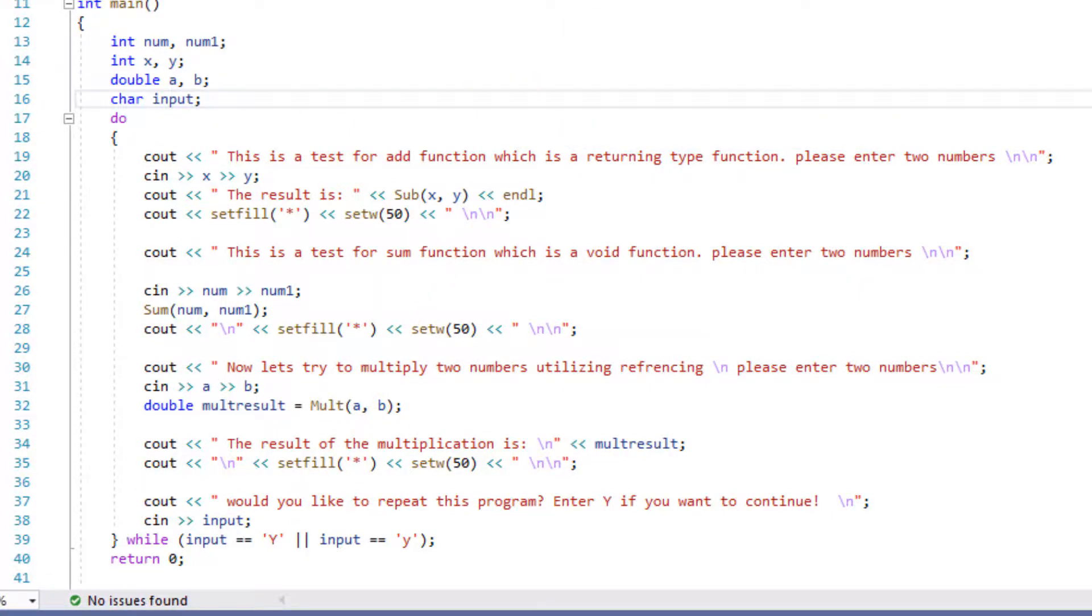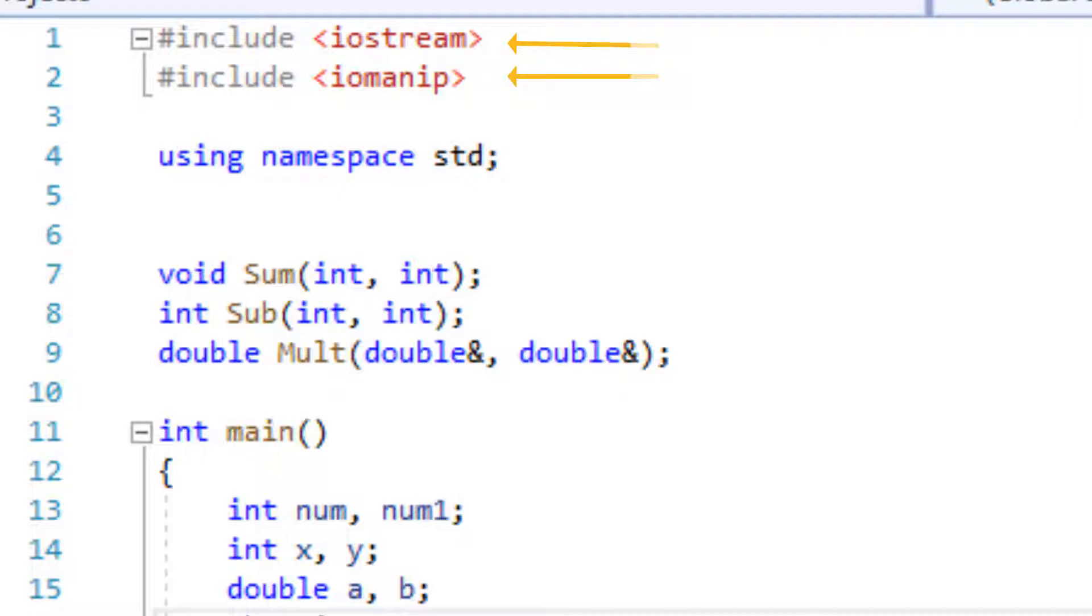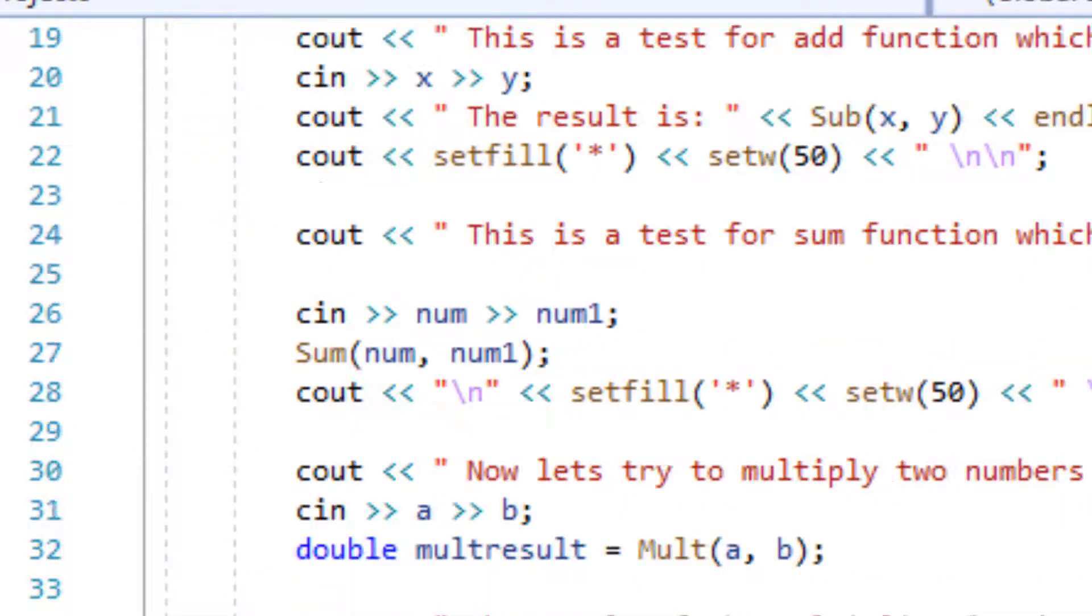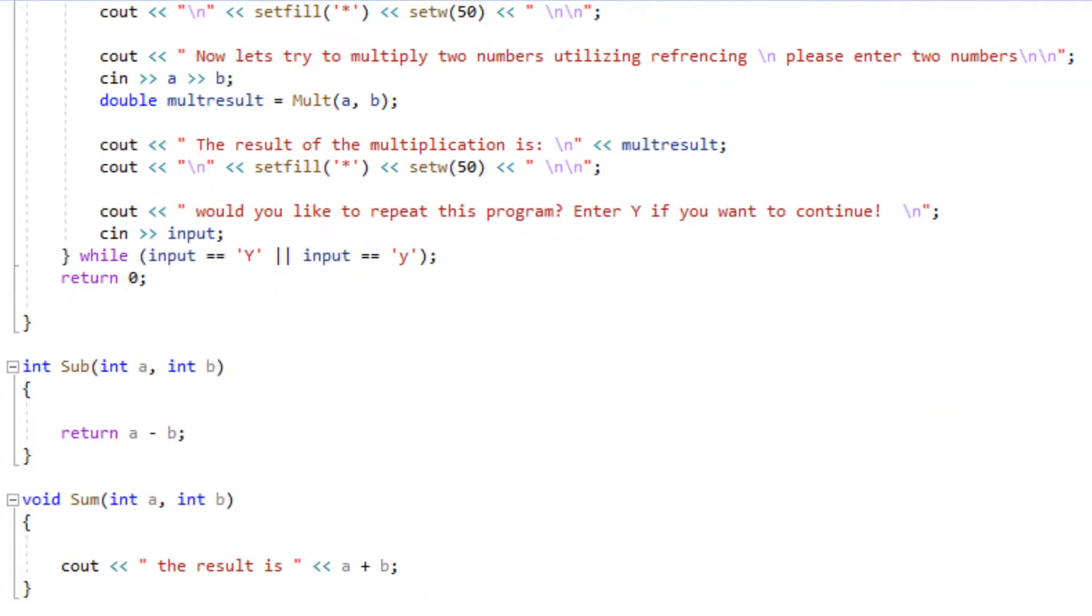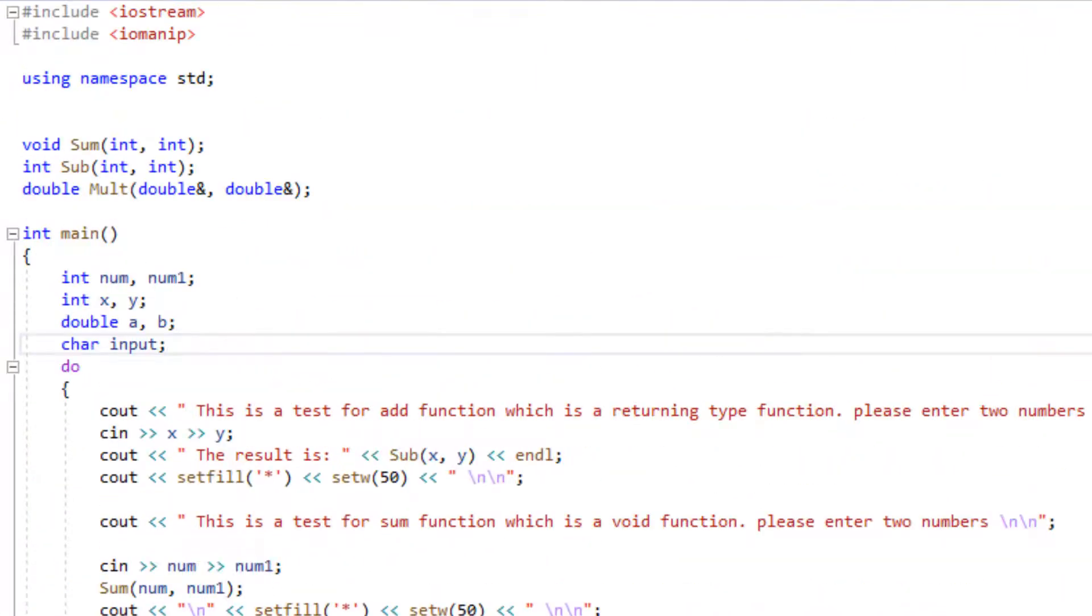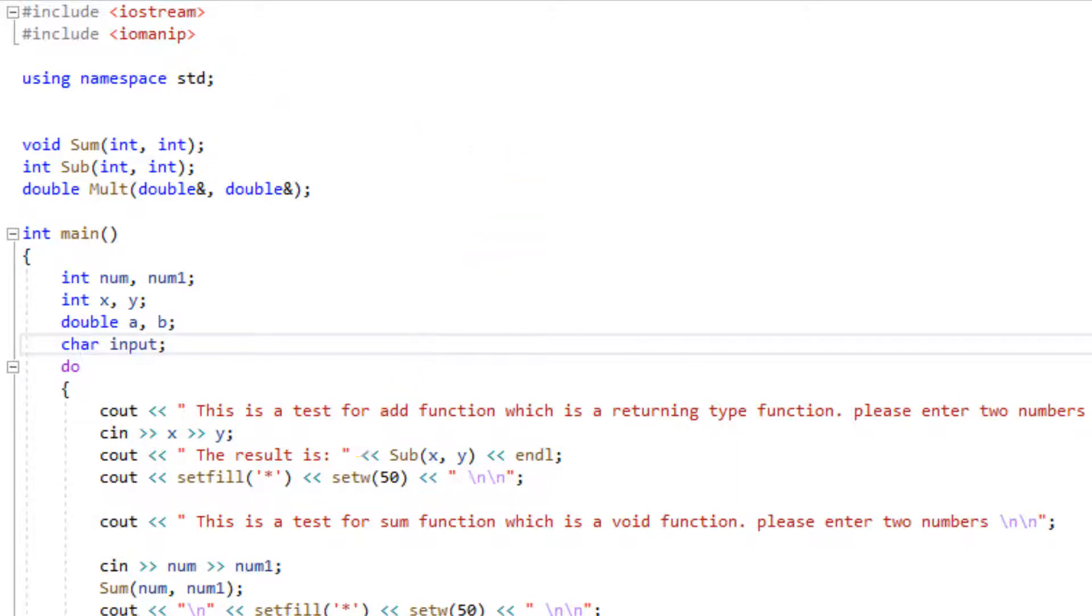Let's go line by line through this code to understand it better. Of course, we're going to start with our preprocessor directives. We're going to include iostream. I'm including iomanip, which is input output manipulation library, because I want to separate my output by stars. I'm going to be using setfill and setw throughout this program, and that's the reason I'm including that preprocessor directive. I'm using a standard namespace in this program.